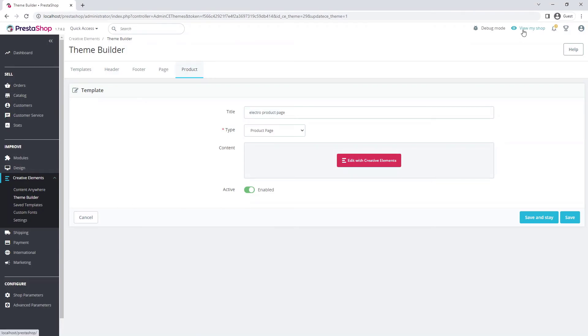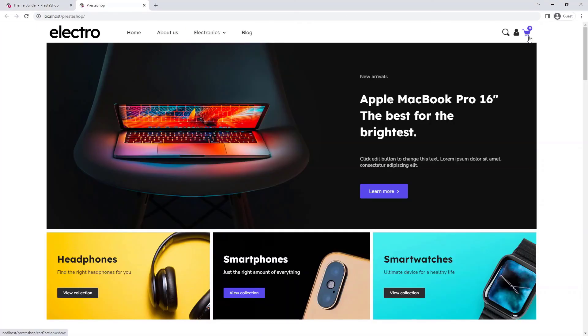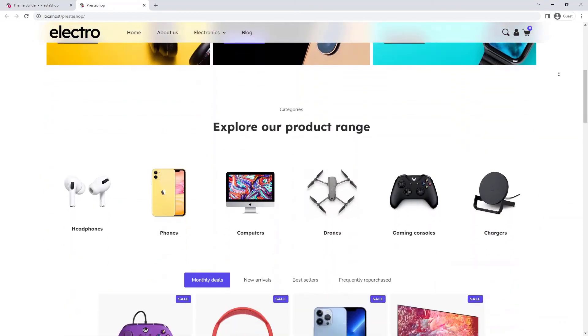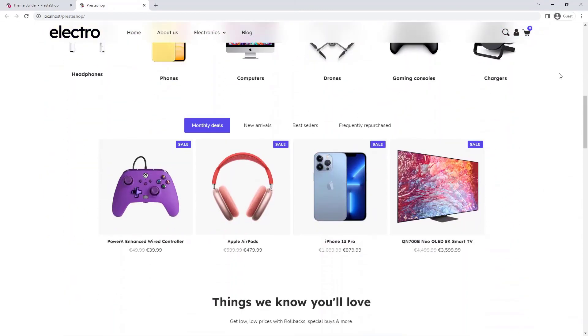Now navigate to the front office and open a product page to see what we have created.